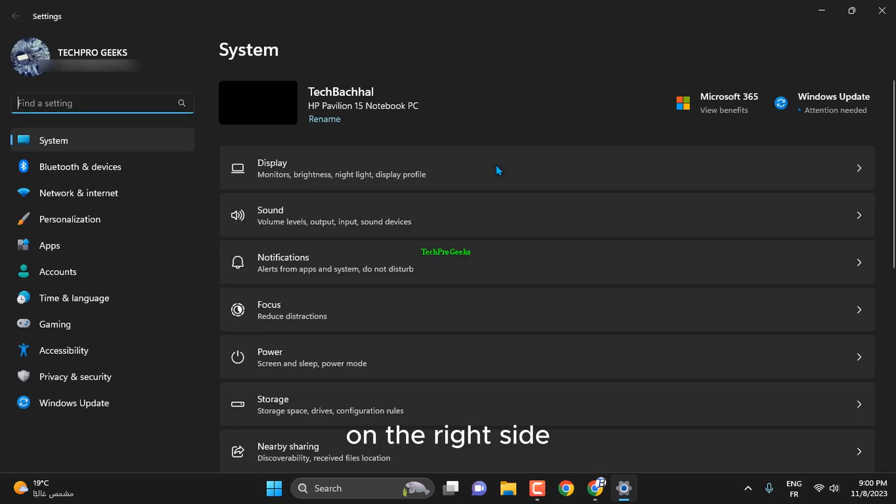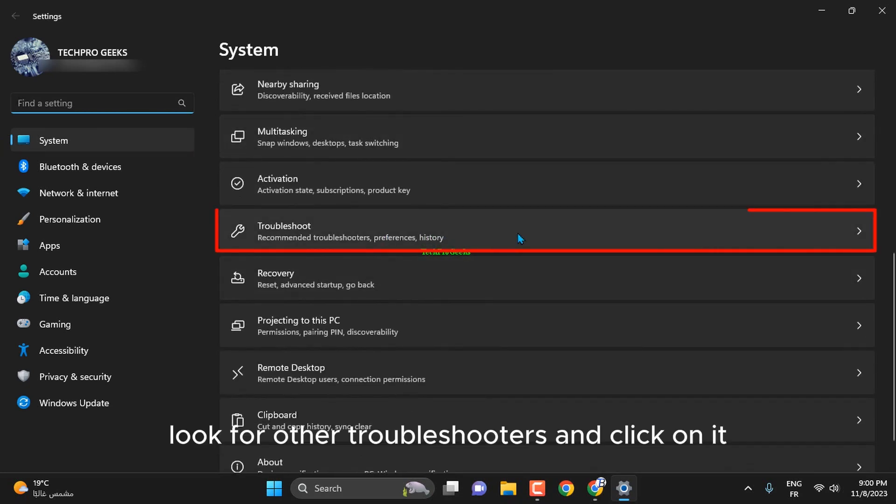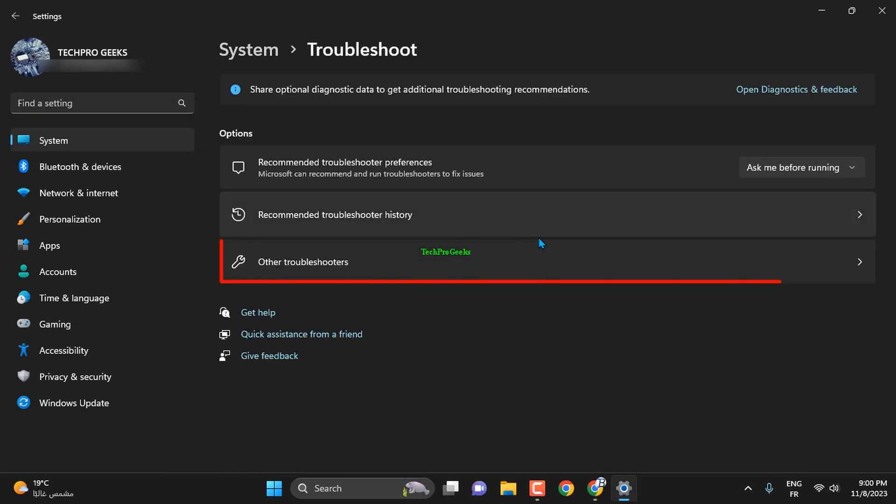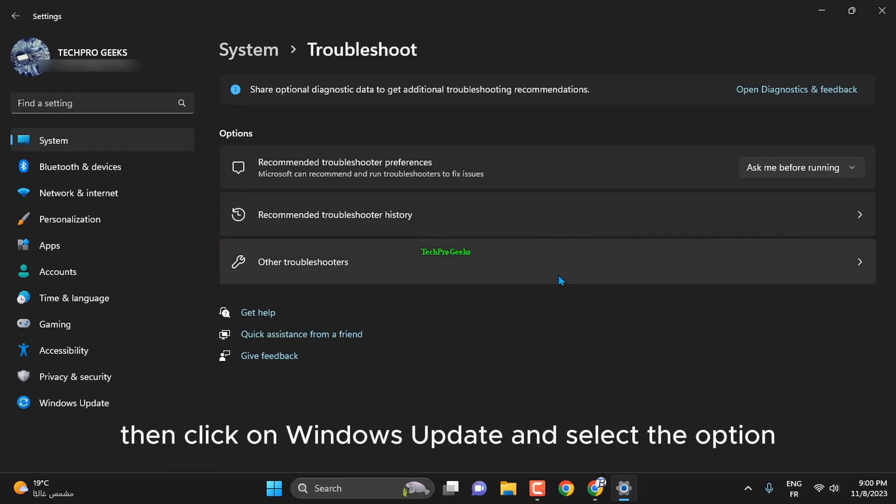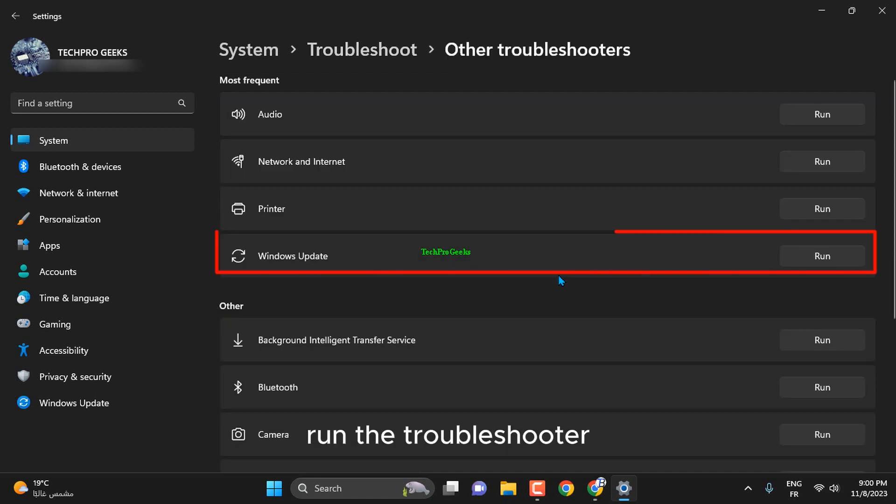On the right side, look for other troubleshooters and click on it. Then, click on Windows Update and select the option Run the Troubleshooter.